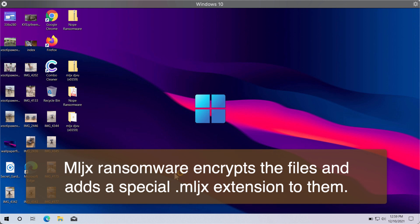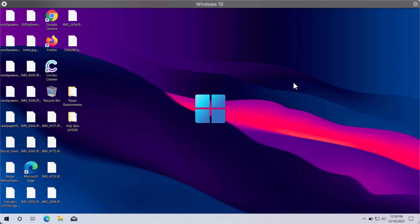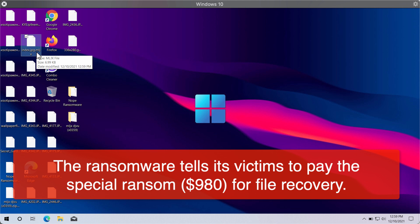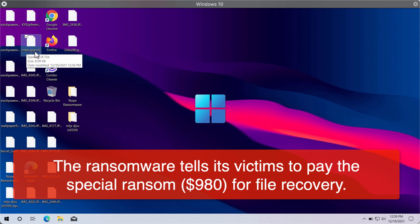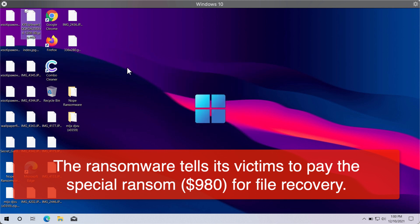The ransomware adds the special MLJX extension to the files that have been modified. This is what happens after the attack is successful. You can clearly see that the special MLJX extension is now added, so the file type is now MLJX and people cannot open their files anymore.